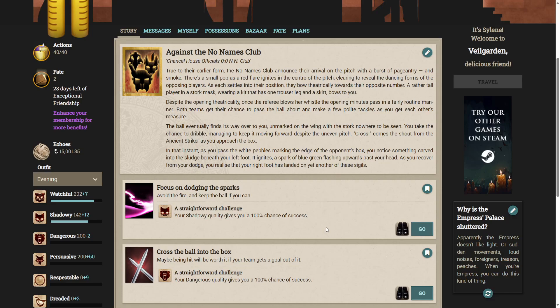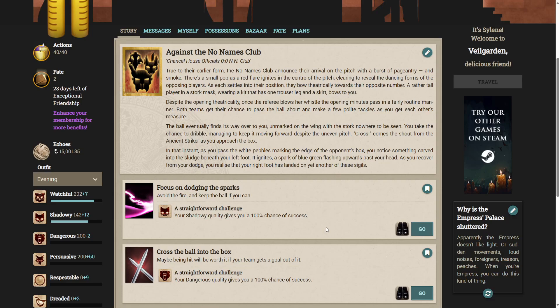Despite the opening theatricality, once the referee blows her whistle, the opening minutes pass in a fairly routine manner. The ball eventually finds its way over to you, unmarked on the wing. You take the chance to dribble, managing to keep it moving forward. Cross comes the shout from the ancient striker. As you pass the white pebbles marking the edge of the opponent's box, you notice something carved into the sludge beneath your left foot. It ignites a spark of blue-green flashing upwards past your head.